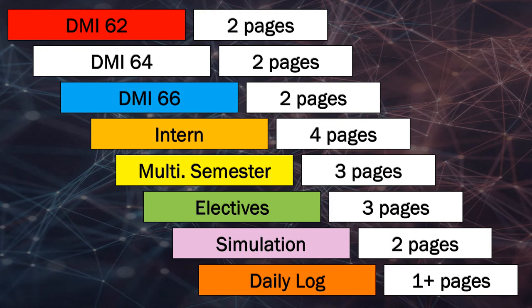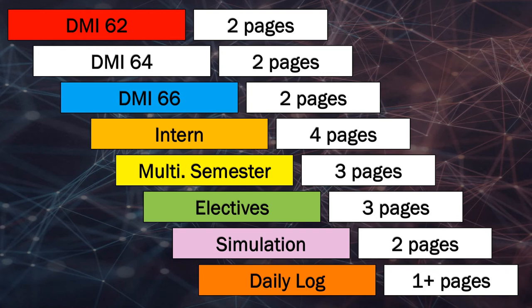Then after the clear DMI 64 tab will be two pages that say DMI 64 clinical competencies. Go ahead and, after each tab, place the appropriate pages behind that tab.